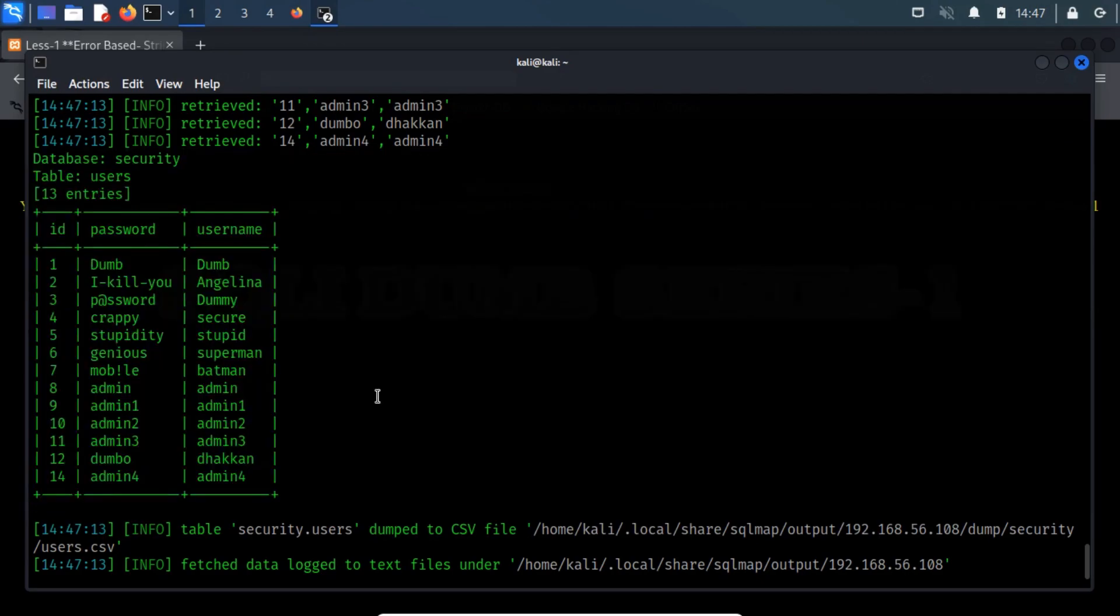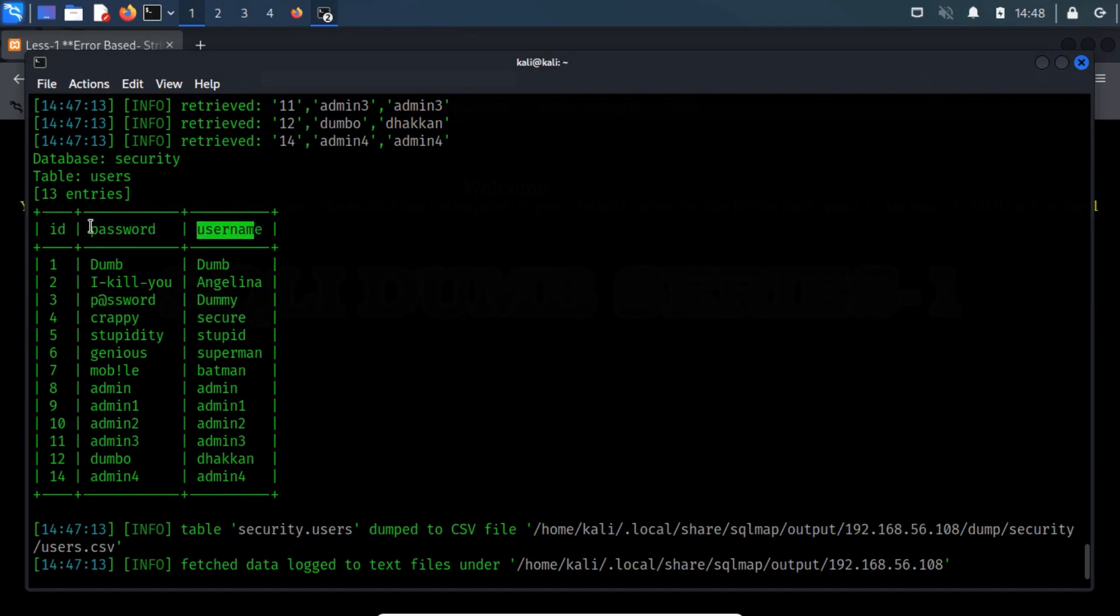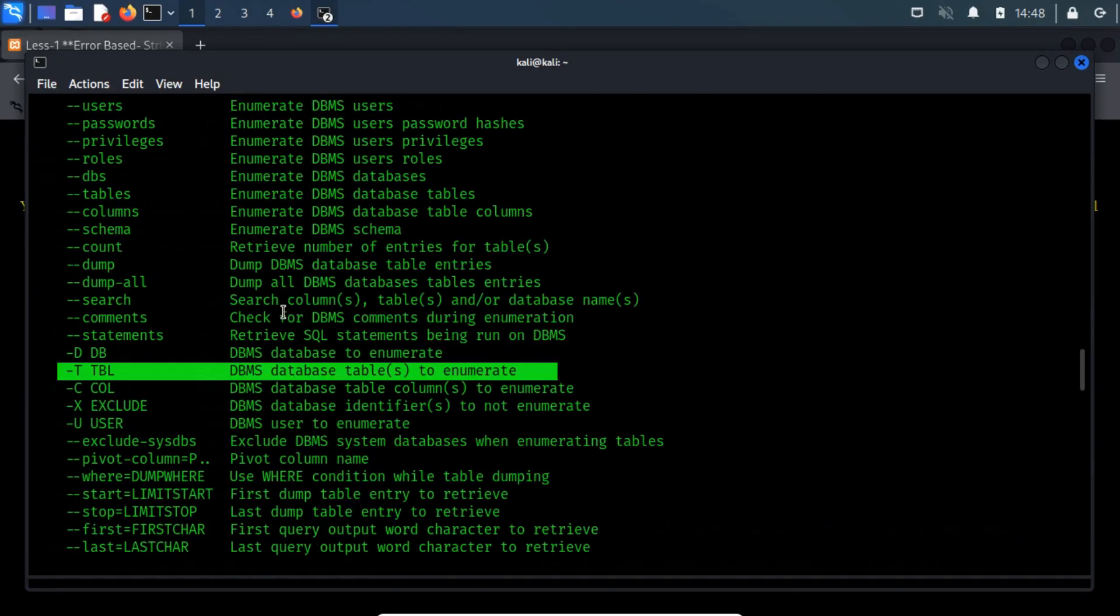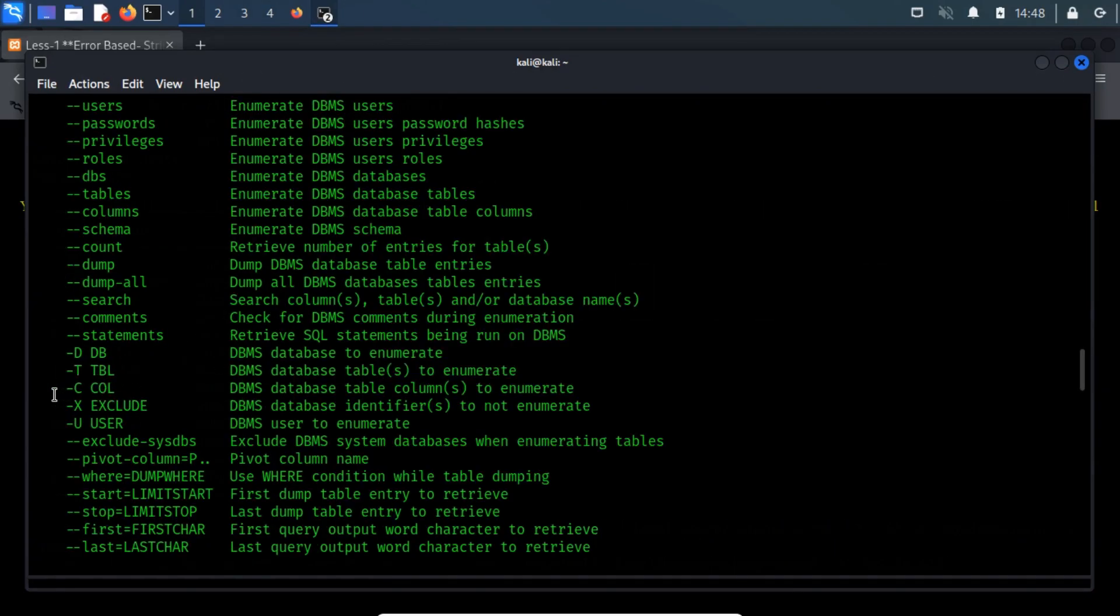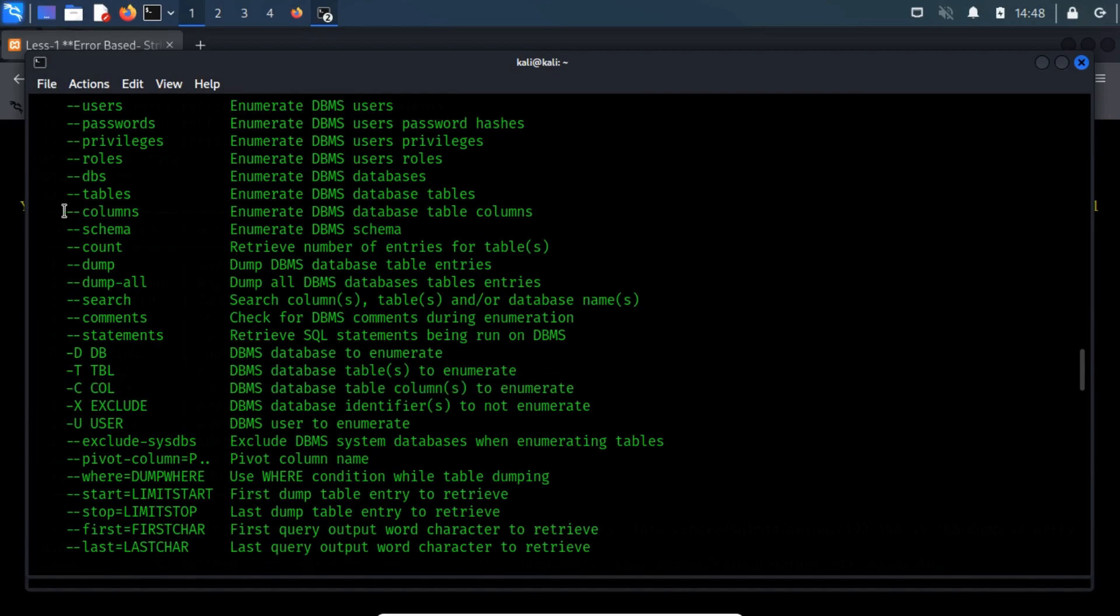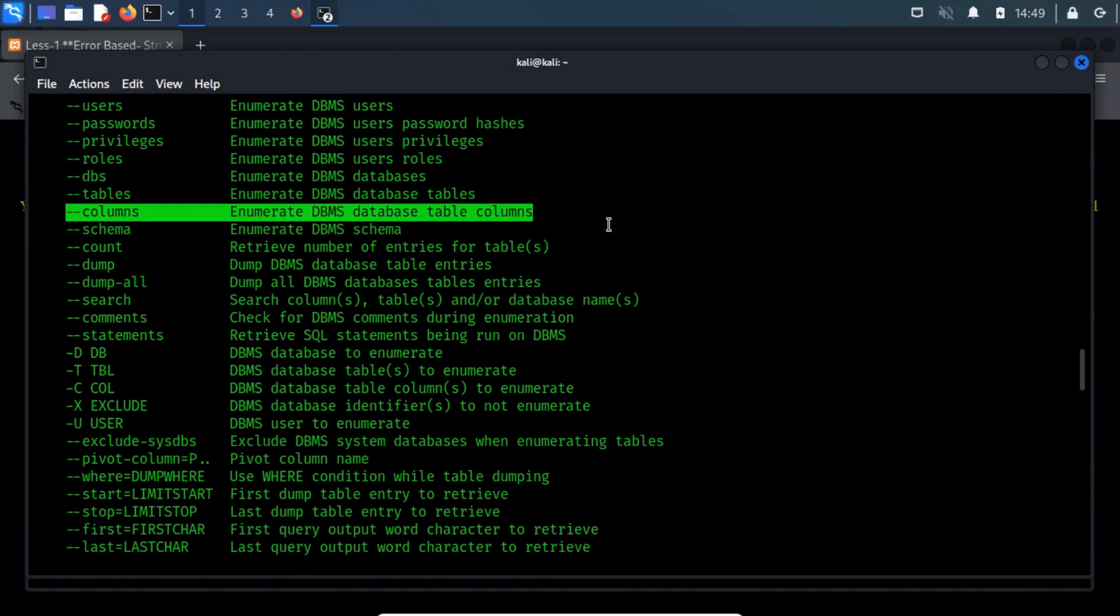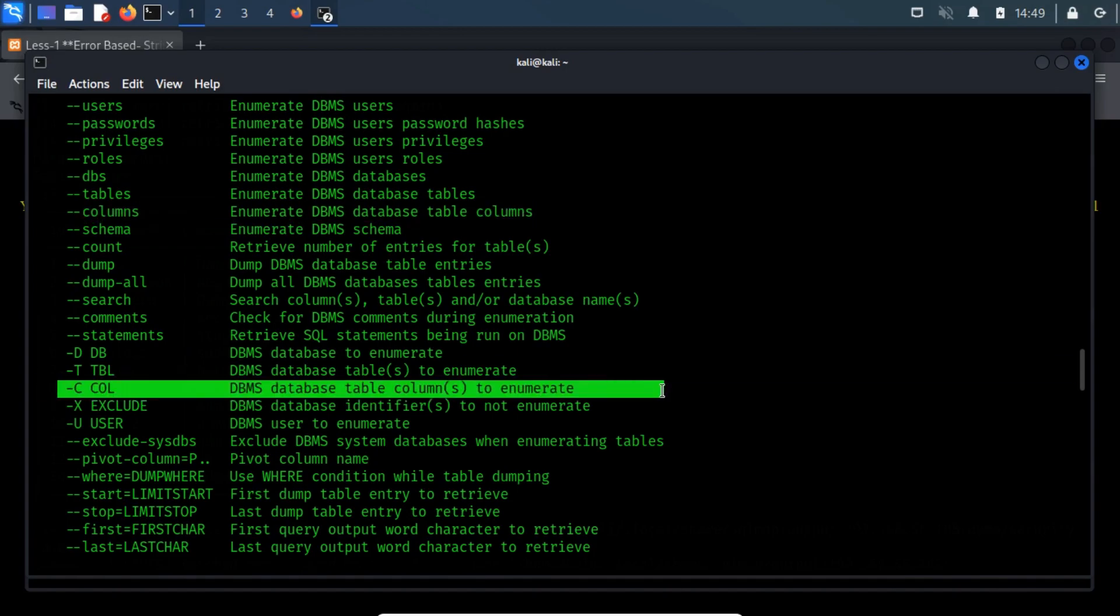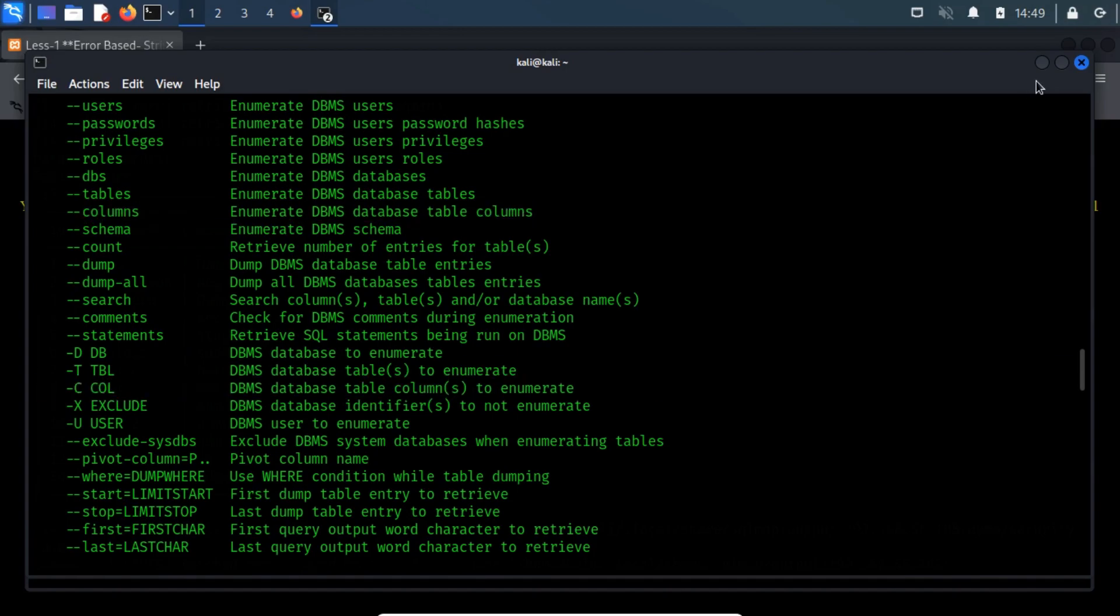Sometimes it is possible that we are just interested in a specific column and not all of them. For example, in the previous output, we may want to extract only the username and password columns, and might not want to waste time dumping the ID column. To select and dump from specific columns, we can use the hyphen c switch. Before that we'll have to use hyphen hyphen columns to print the column names without actually dumping the table, and then use hyphen c to select specific column names.